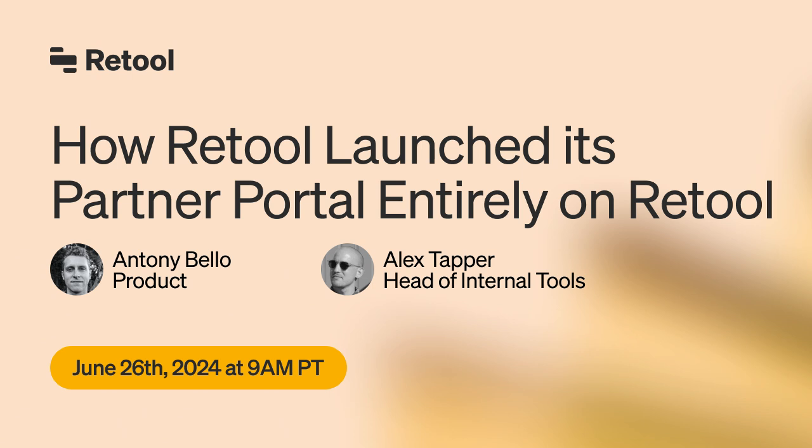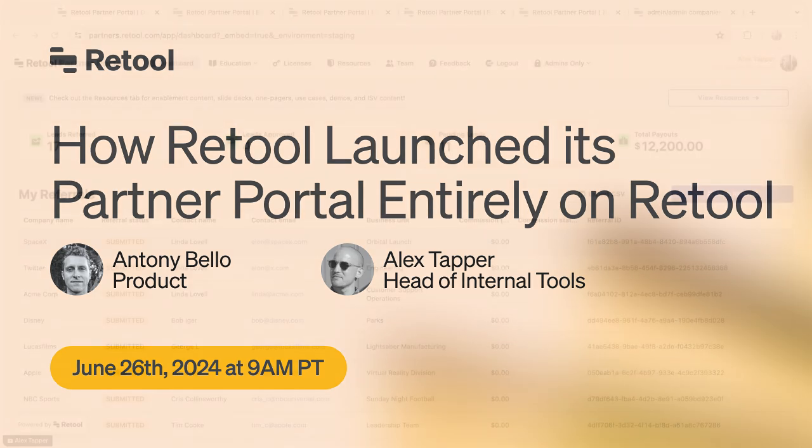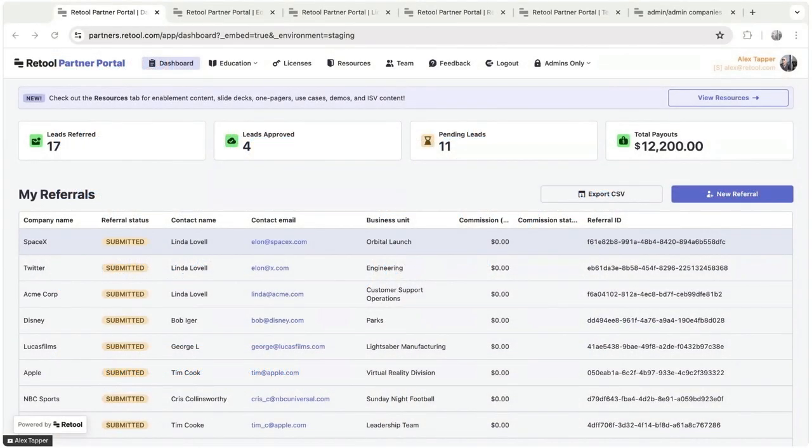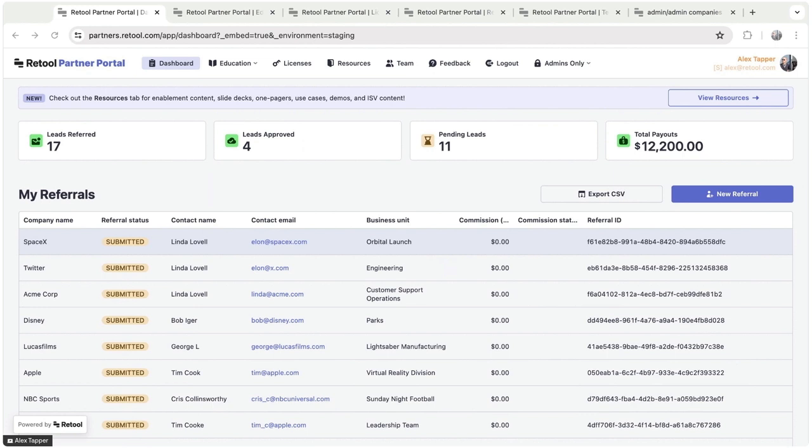Alright, so this is the staging environment for our partner portal. Once you've logged into the partner portal, this is the first screen you see as a partner. This is the dashboard view, which has a list of the leads that you've submitted. Since this is the primary action that we want our partners to take, basically to generate new top of funnel for us, this is the primary view that they see when they log in.